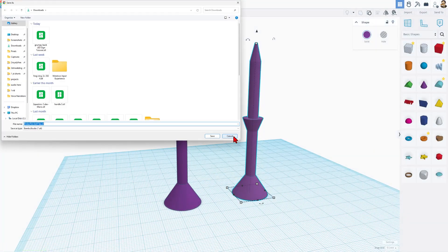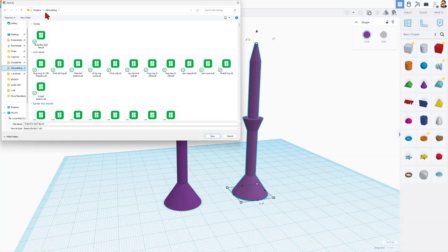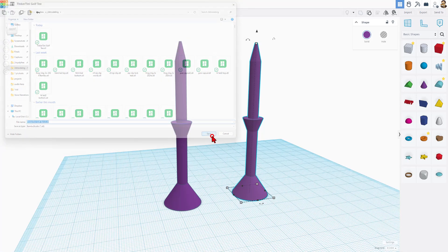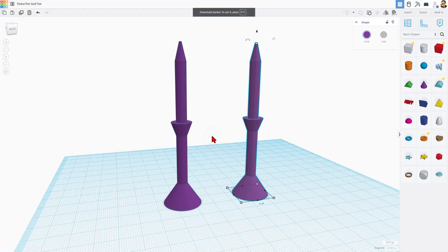I'm going to choose an STL, and I'm going to put it in my 3D modeling folder. I had already done one earlier, so I'm going to call this one V2, and simply save changes.